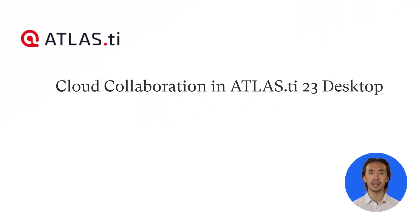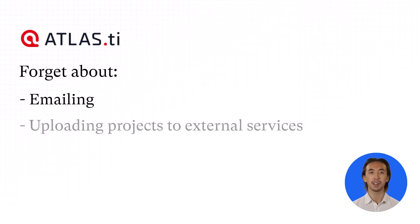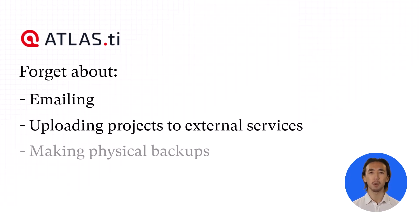Cloud Collaboration in Atlas TI 23 Desktop. Forget about emailing and uploading projects to external services or making physical backups.